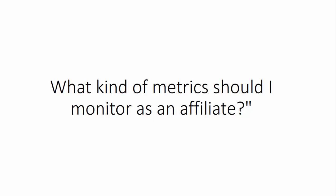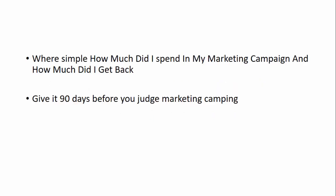The only two things as an affiliate you need to monitor is just these two things here. The first one is how much did I spend in my marketing campaign? And the second one is how much did I get back?